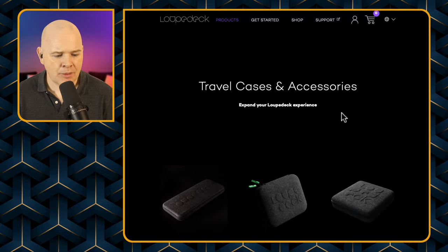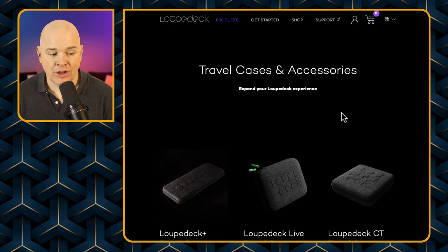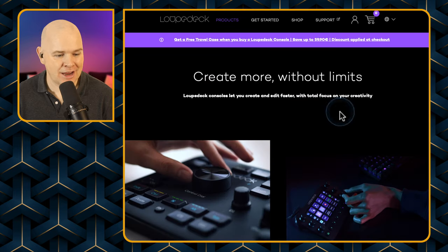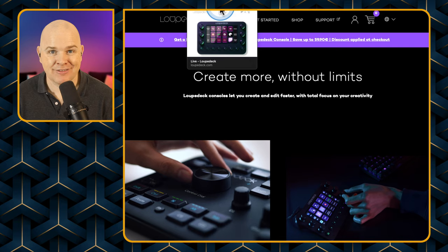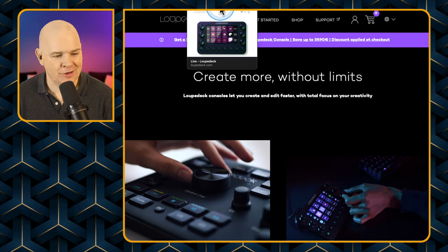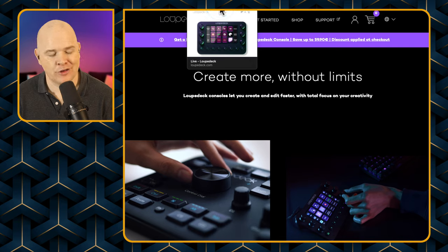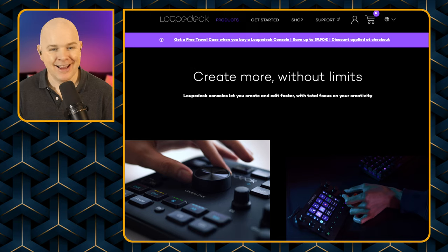That is the Loopdeck, and mine is on its way somewhere in mid-air, rushing its way to me as quickly as possible. As soon as it does arrive I will obviously give you a full rundown of what I think about it and how I've found the integration with Ecamm Live.